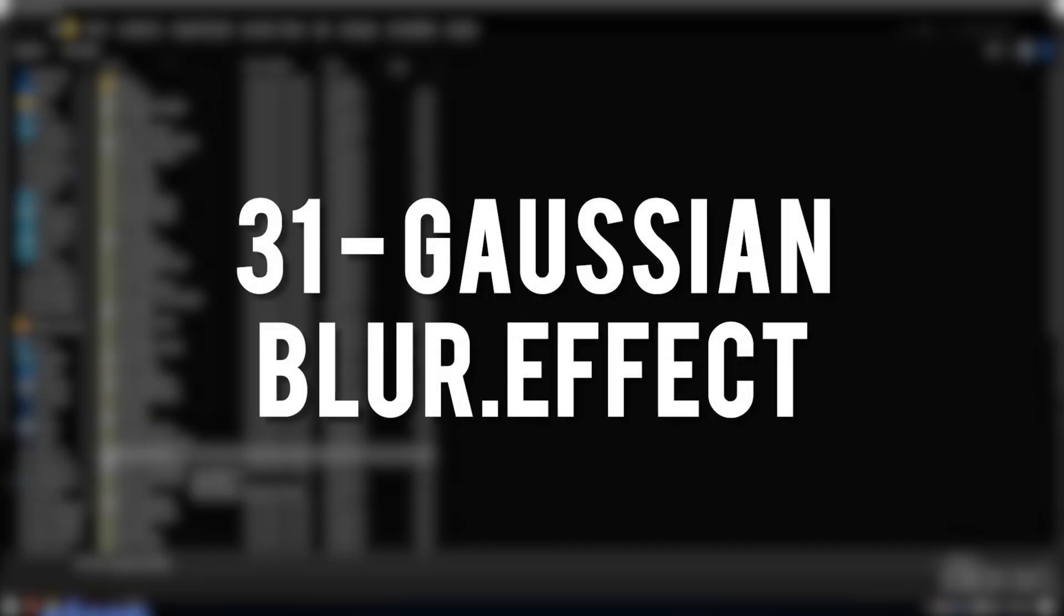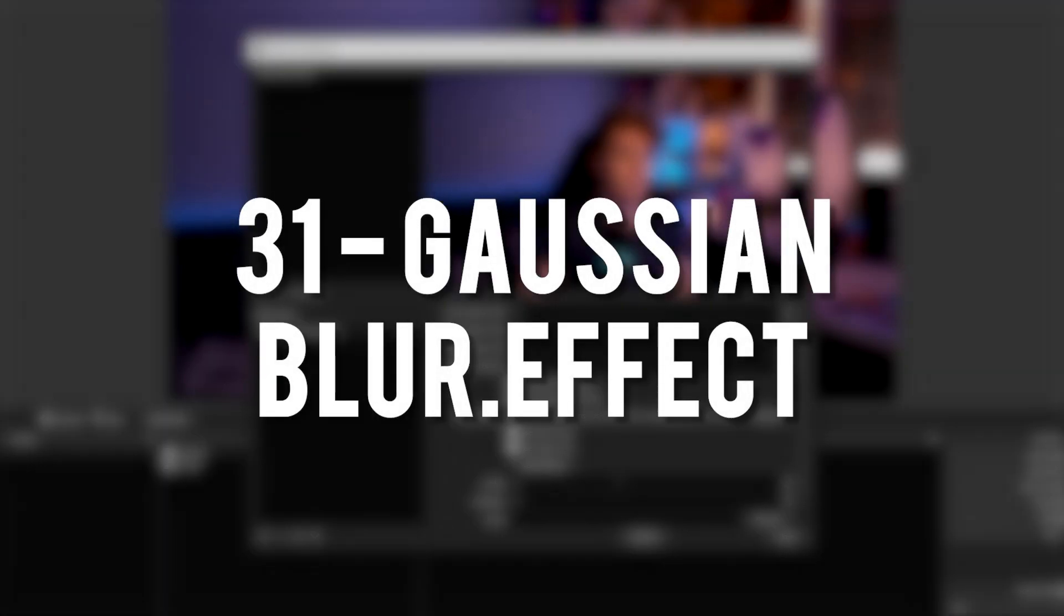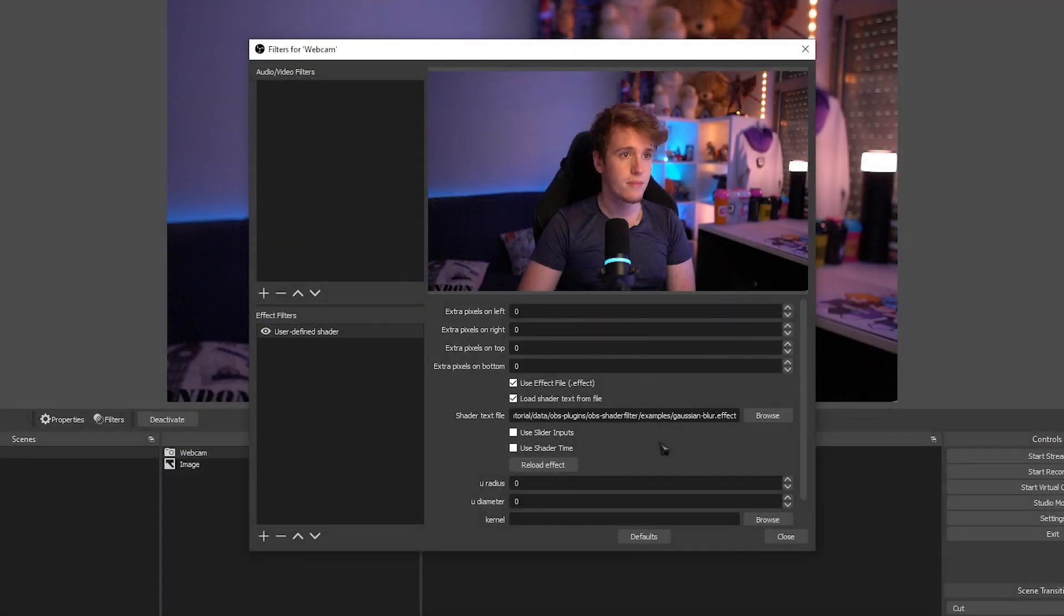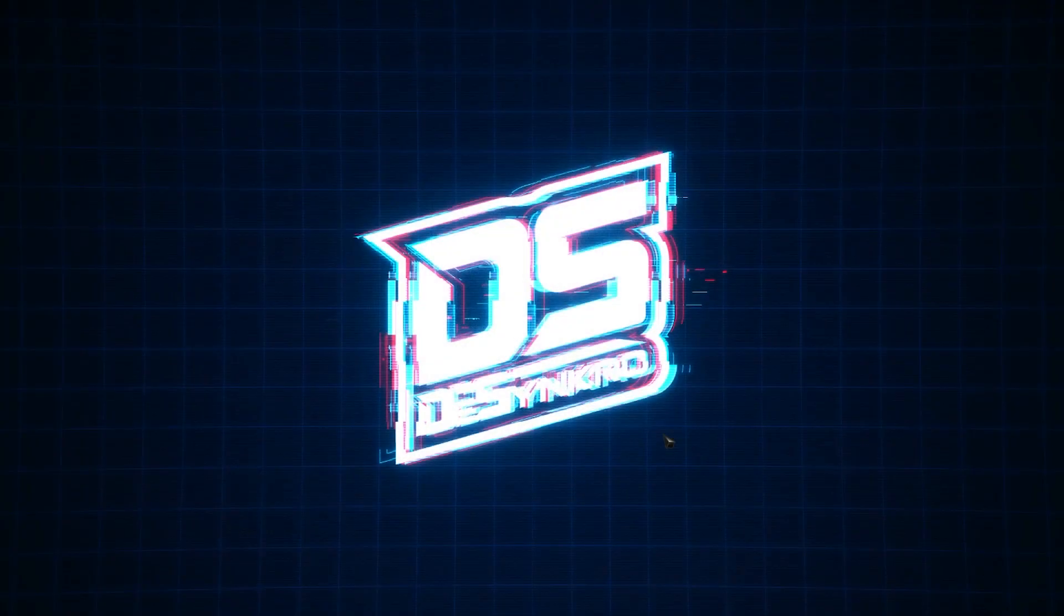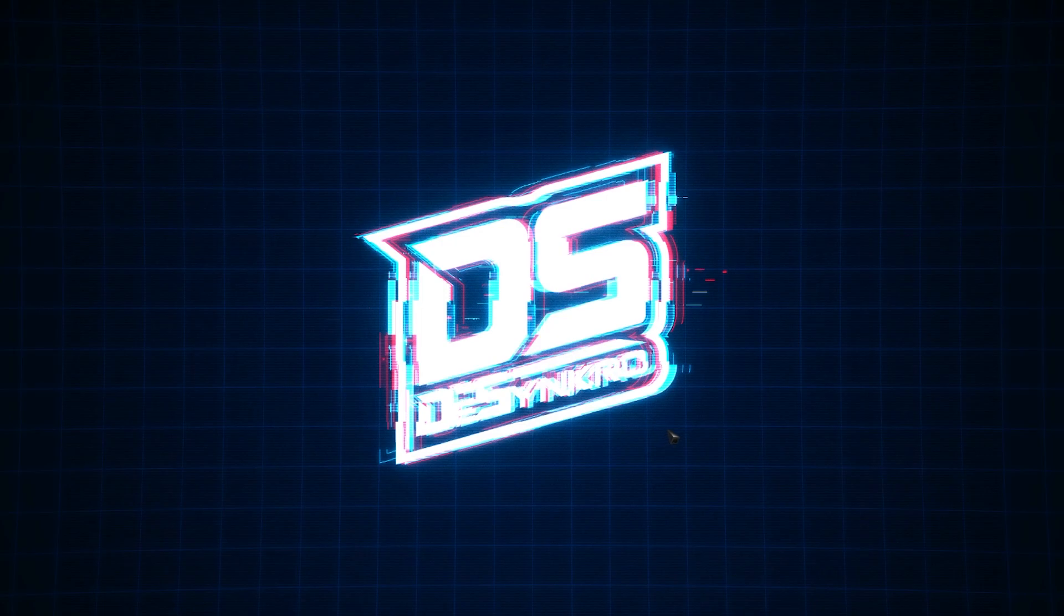Gaussian Blur Effect. Unfortunately, this was one of the effects that crashed me immediately upon loading it. I could not get any more information on it.